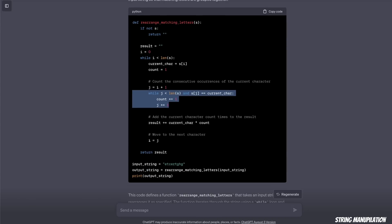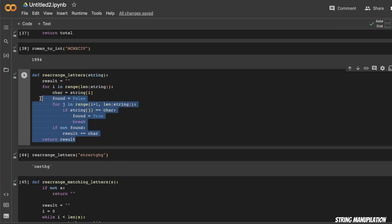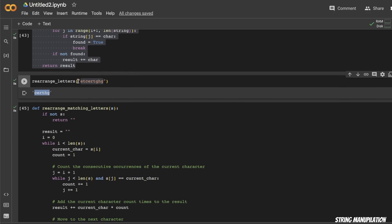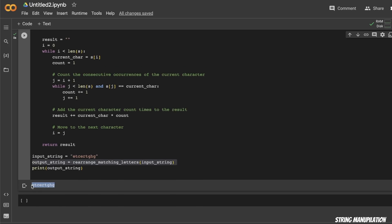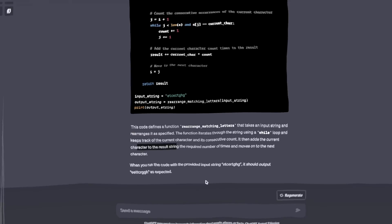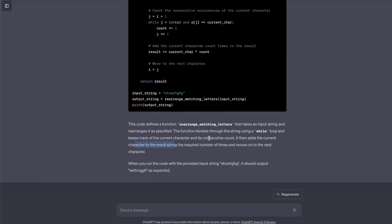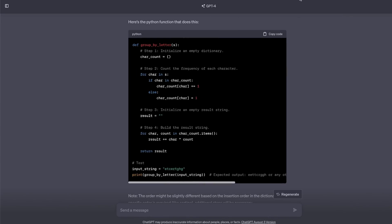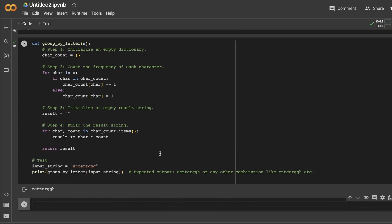Testing both solutions, both actually failed. Code Llama dropped some characters from the output string — it seems it kept only one instance of each character instead of grouping duplicates. ChatGPT simply returned the same string unchanged, doing nothing. So it's a fail for both models. For reference, I asked GPT-4, which was able to solve this correctly.